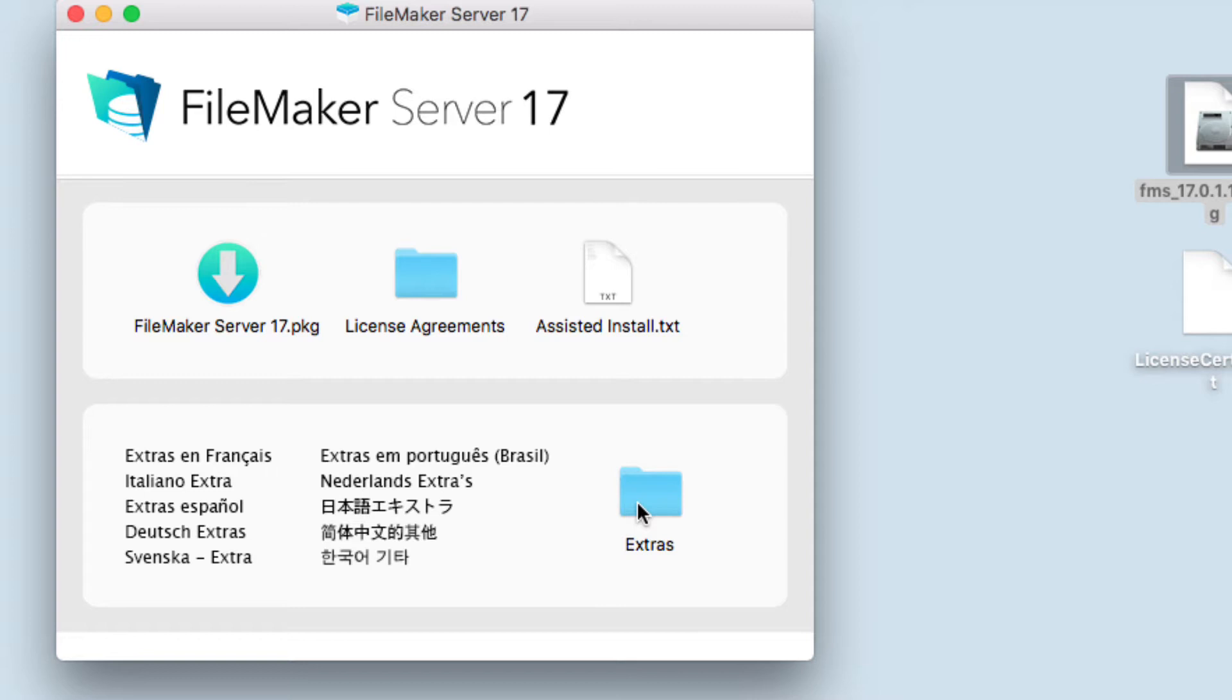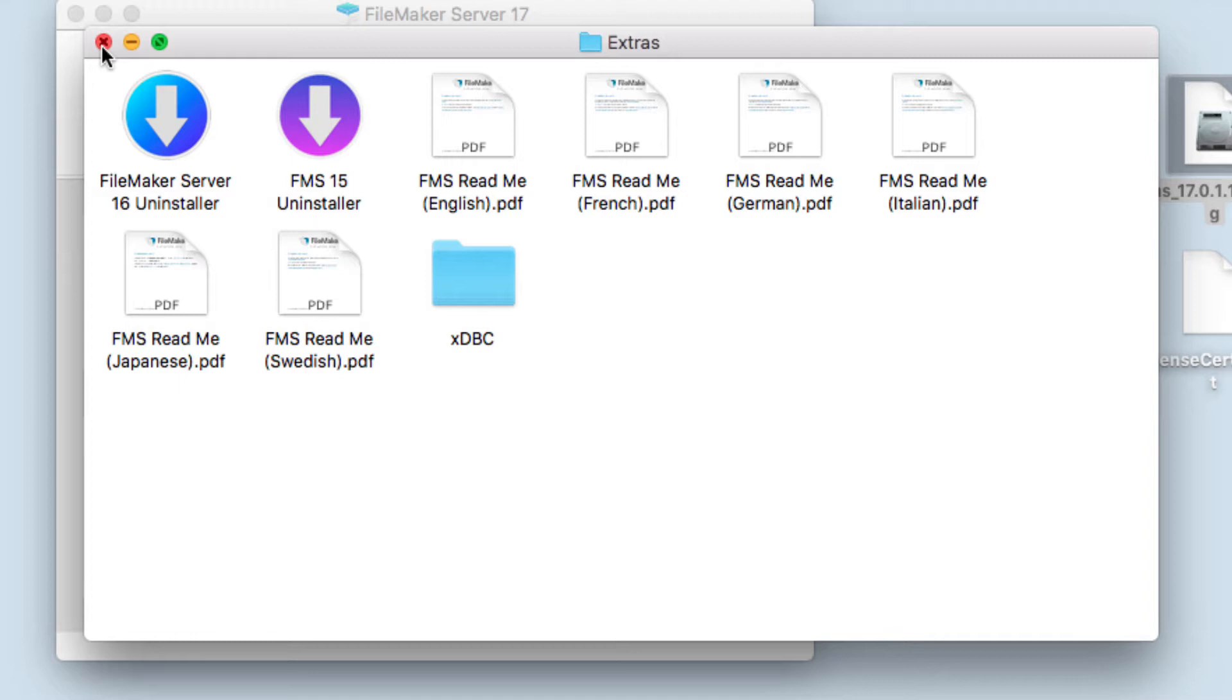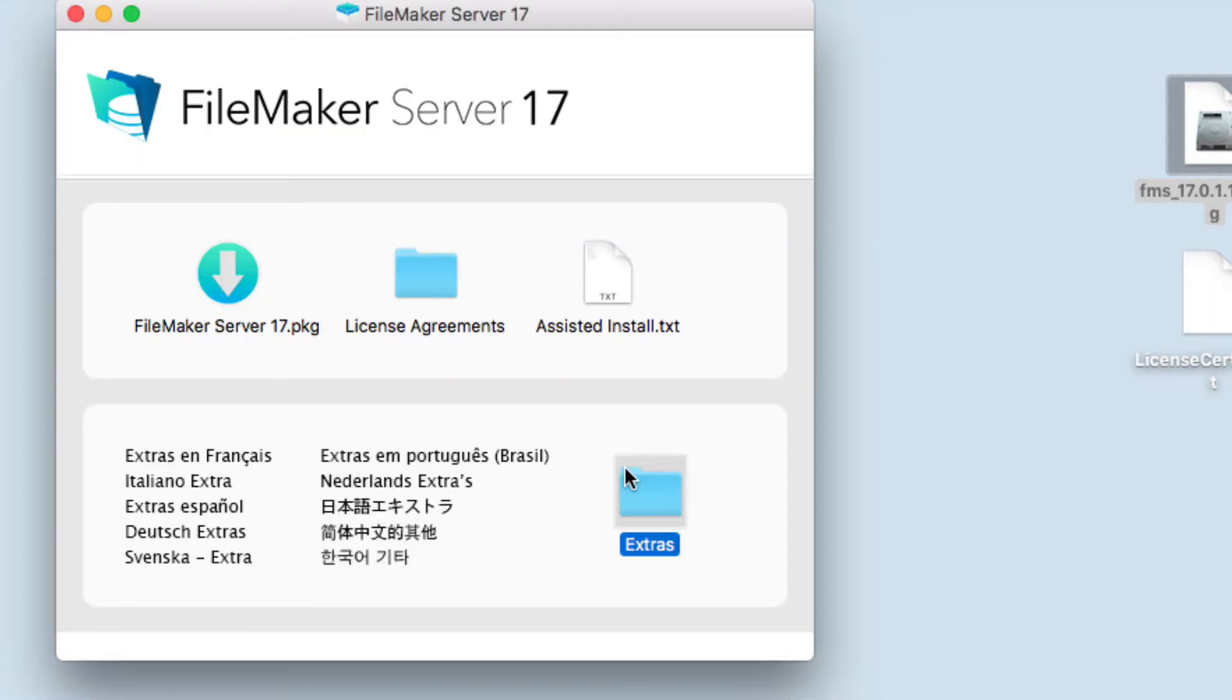If you haven't installed the previous FileMaker Server like 16 or 15, you have to go into Extras and choose the one you want to uninstall. Remember that you have to close your databases and make a backup of your databases first before you uninstall.